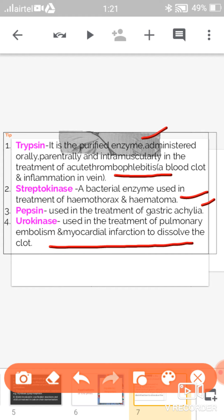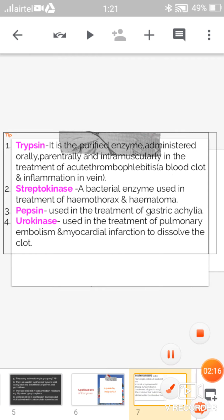The fourth enzyme is urokinase. This enzyme is used in the treatment of pulmonary embolism and myocardial infarction to dissolve the clot.